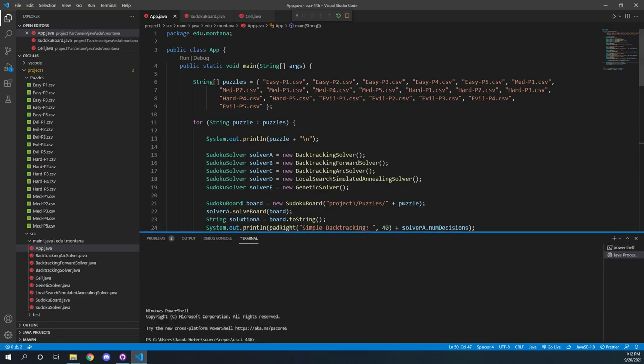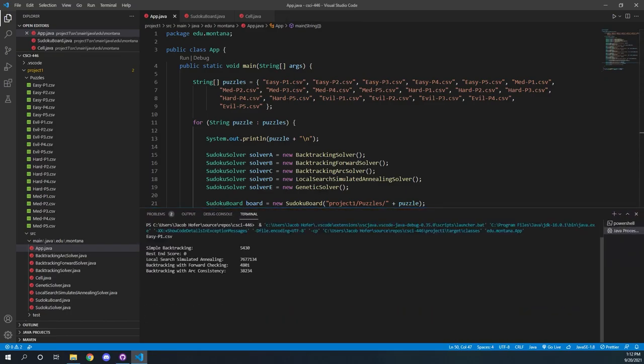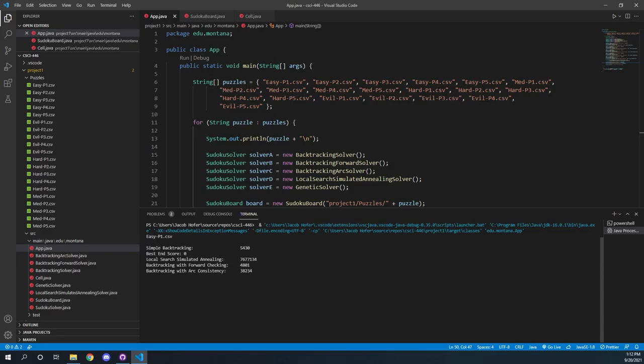So let's go and actually run our code now. Our code takes a little while to run because of annealing and backtracking, so we will let it run for a bit and come back once it is finished.